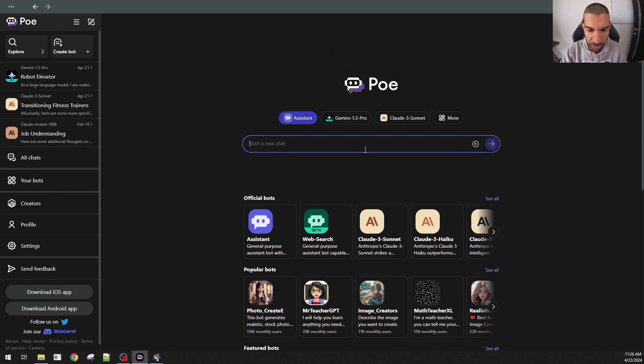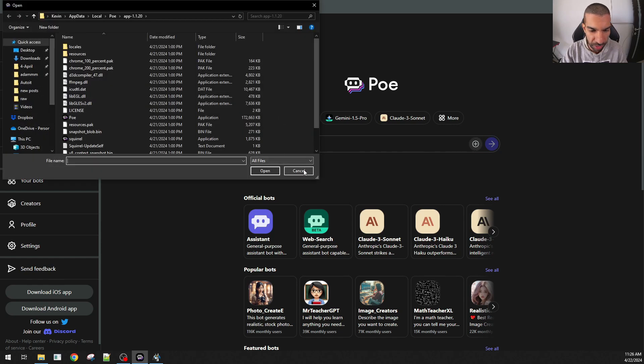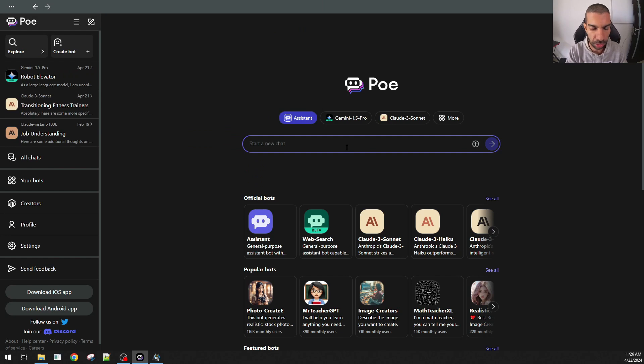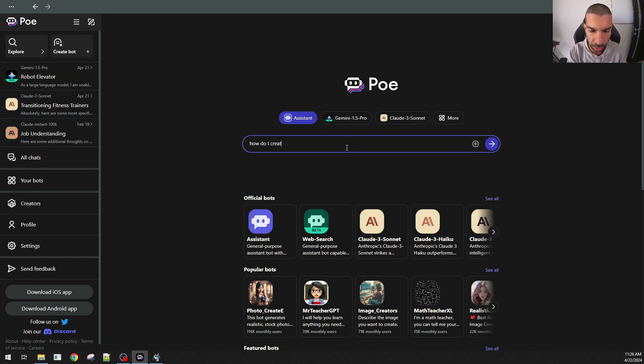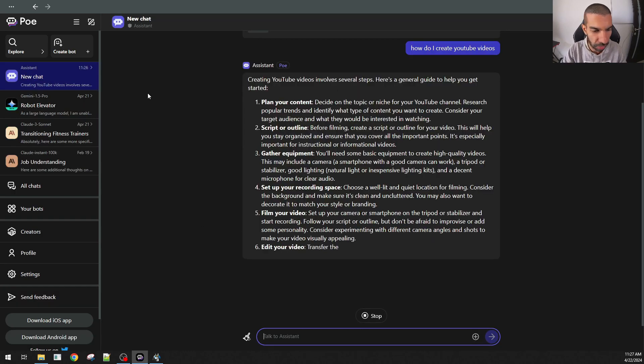The first thing you could do is start a new chat. Similar to any other type of GPT, you can add files as well and you can start a chat. How do I create YouTube videos? You're chatting with the PoE assistant itself.